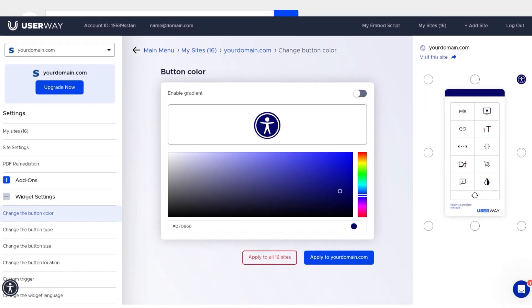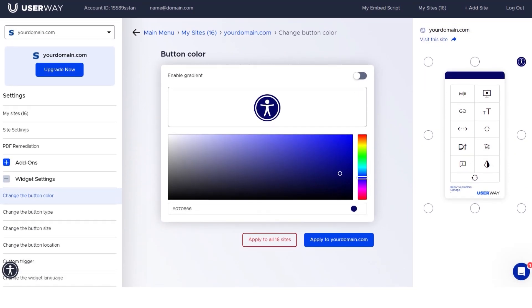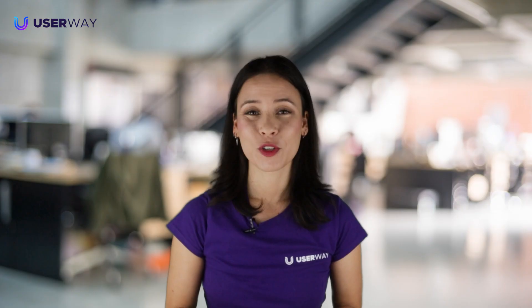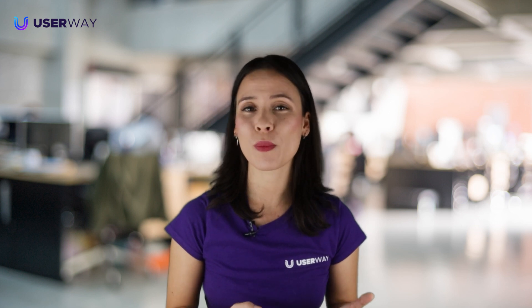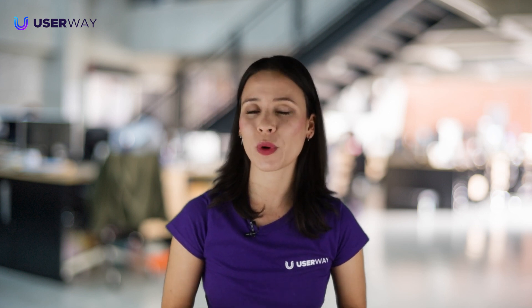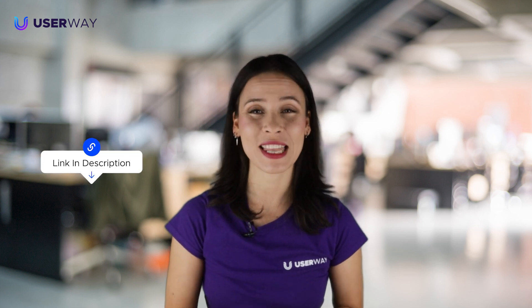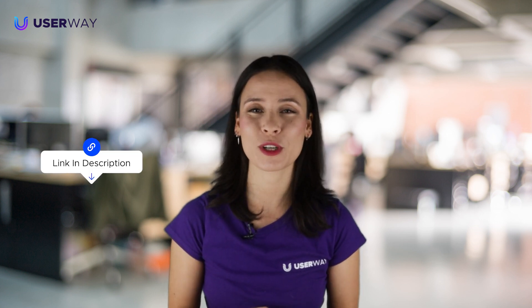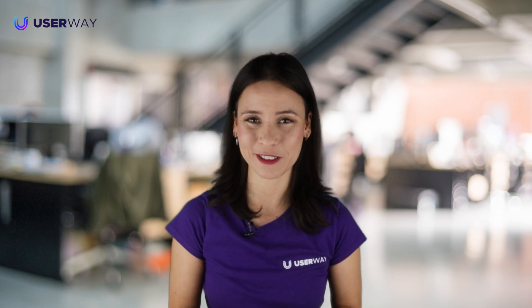All your widget customization options are available in either place. You may also want to consider the more robust UserWay Pro widget. For more extensive accessibility and compliance options, upgrade via the link in the description below this video.